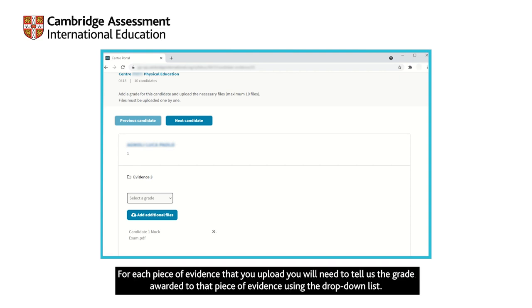For each piece of evidence that you upload, you will need to tell us the grade awarded to that piece of evidence using the drop-down list.